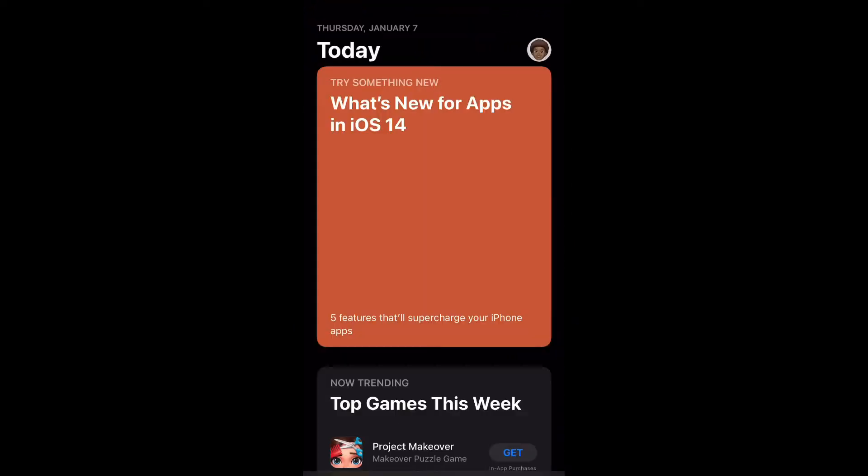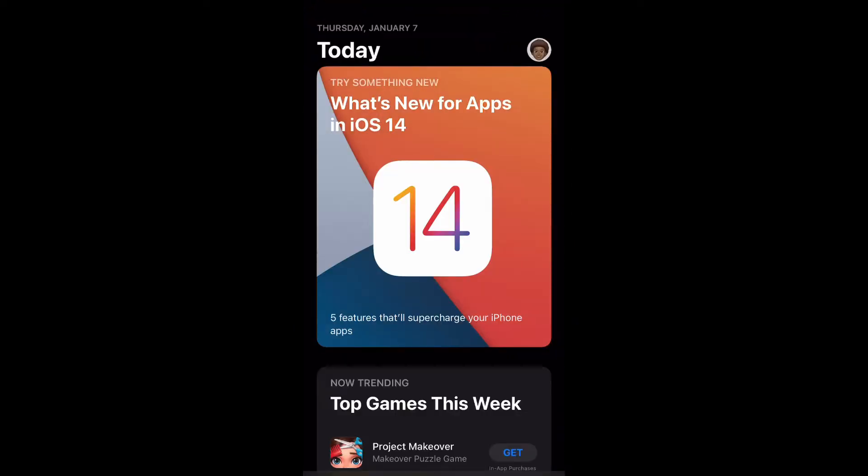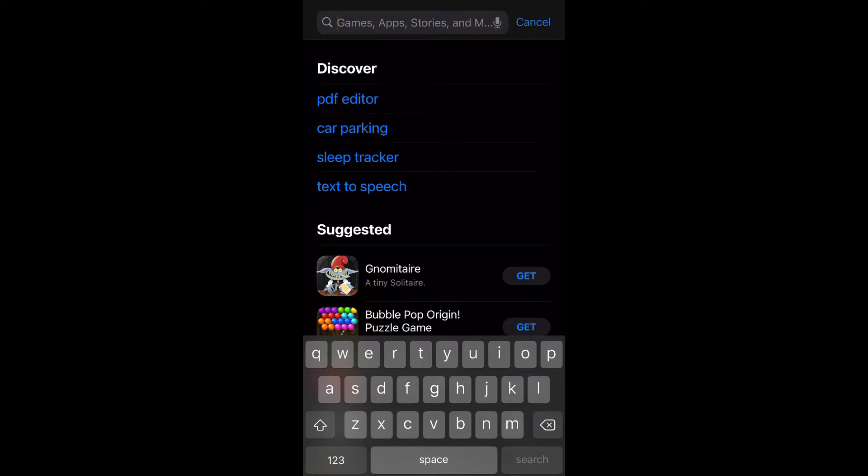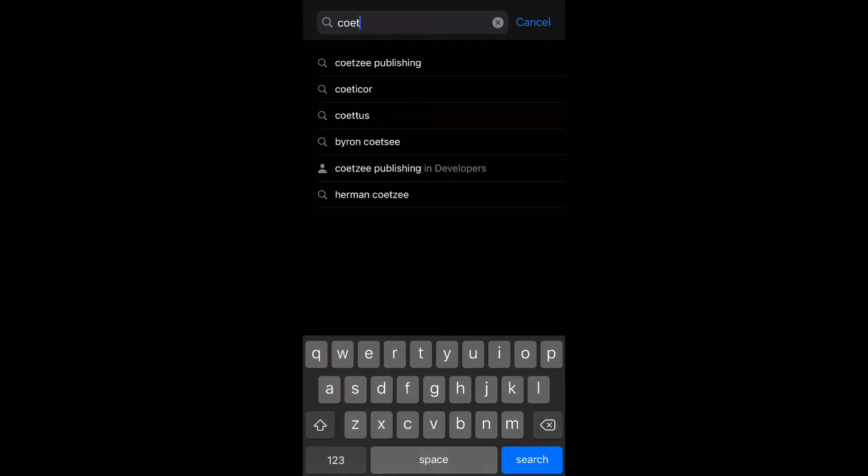Go ahead and open up your App Store. What you want to do is go down to the bottom right and select search, and we're going to go ahead and search for the app that you would like to install.